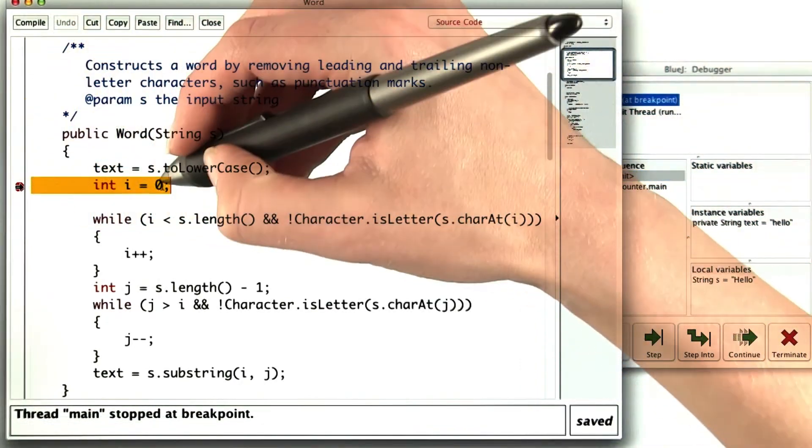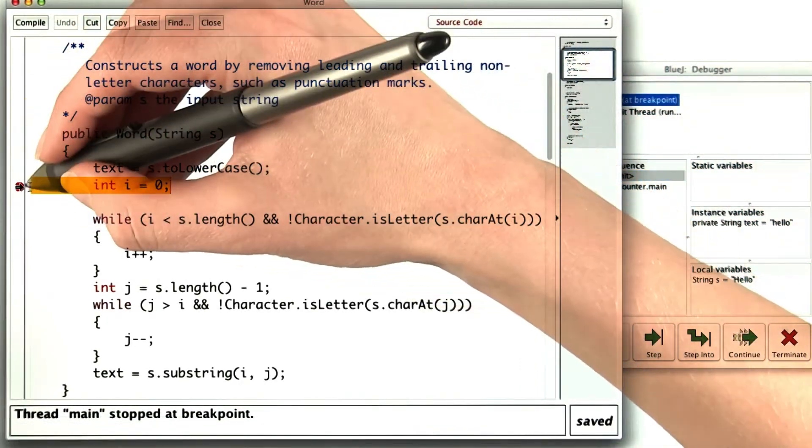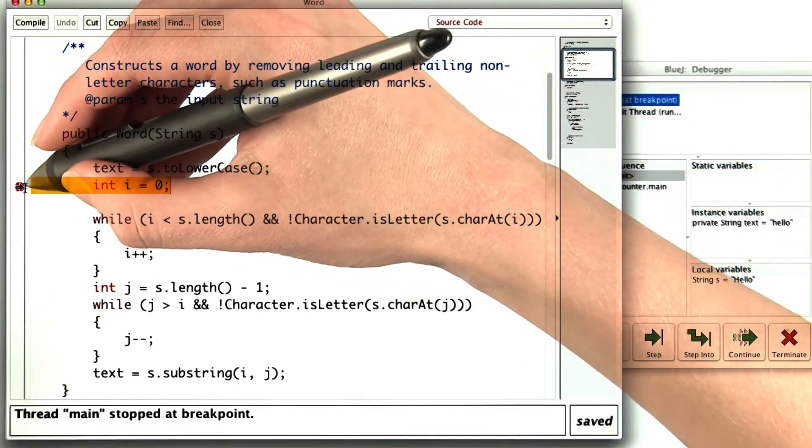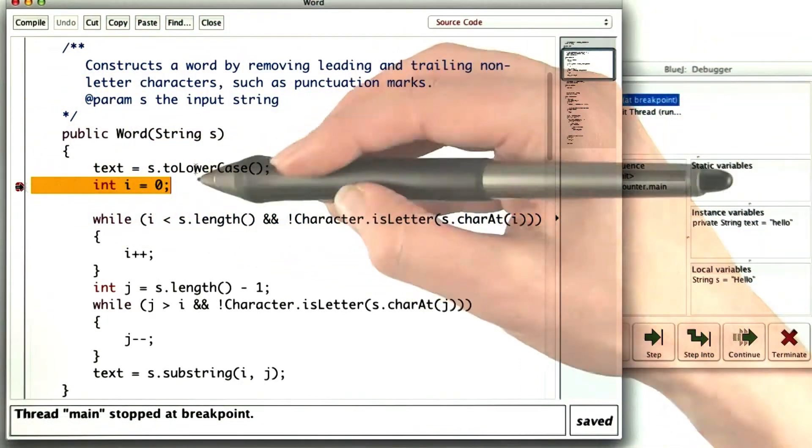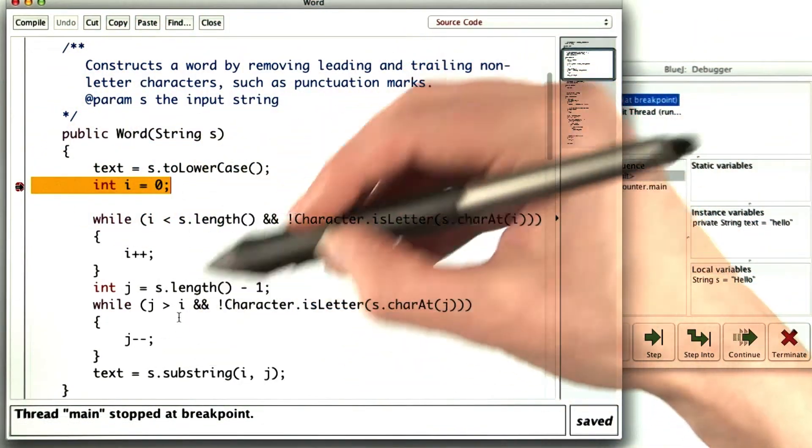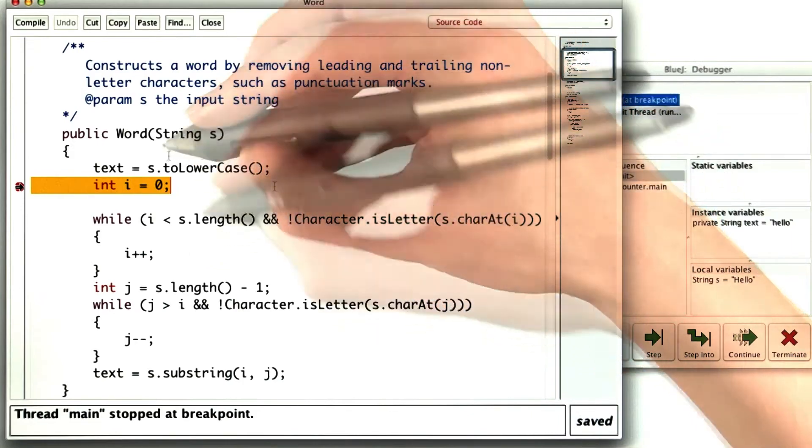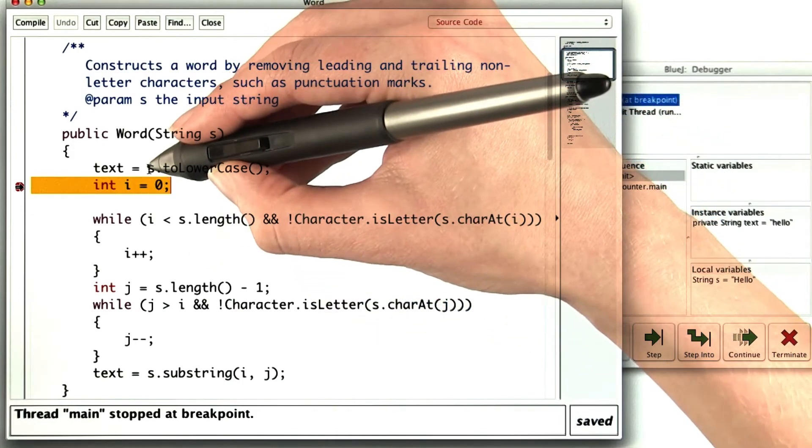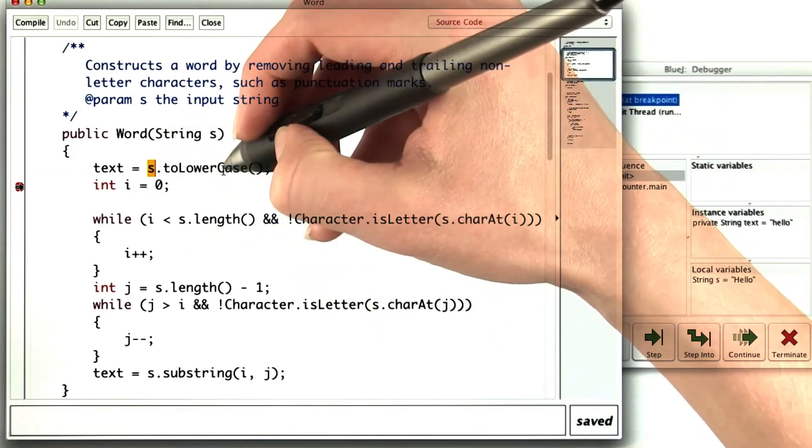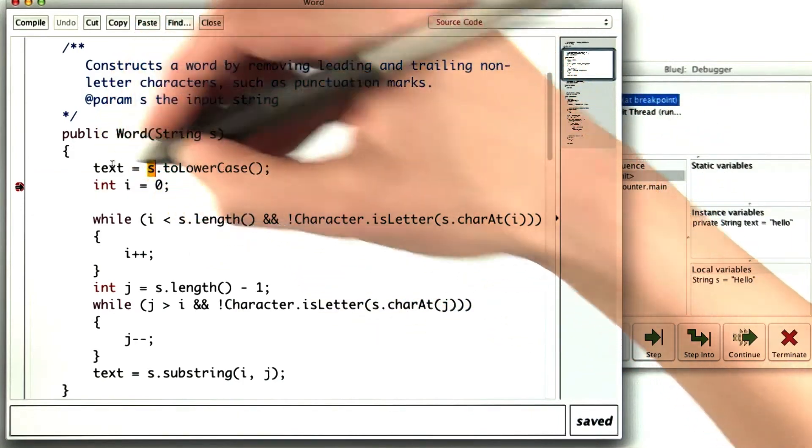And my code shows the line that the debugger is stopped on. So far not a whole lot has happened. We've just converted s to lower case and put it in text.